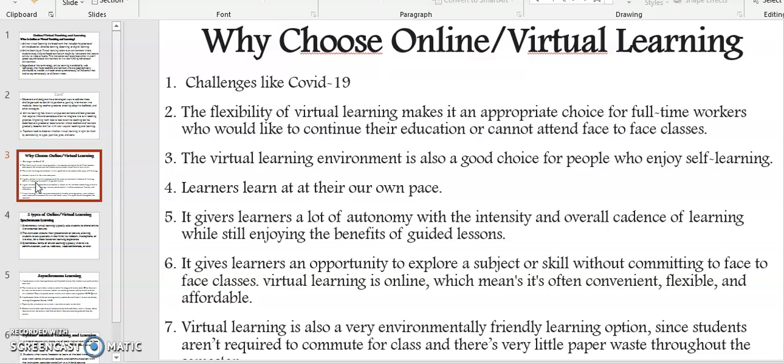Number four, learners learn at their own pace. Five, it gives learners a lot of autonomy with the intensity and overall cadence of learning, while still enjoying the benefits of guided lessons. Six, it gives learners an opportunity to explore a subject or skill without committing to face-to-face classes.